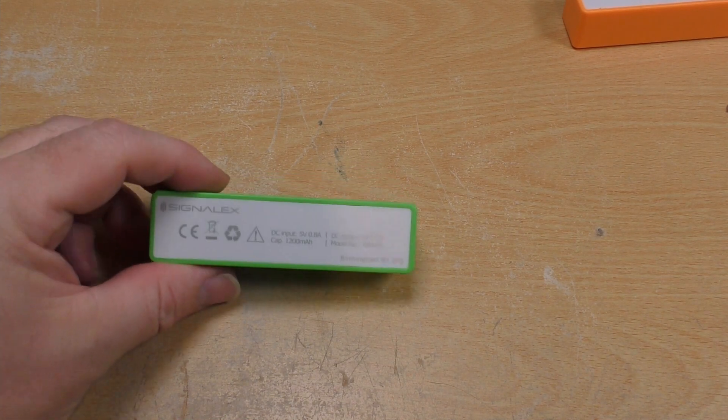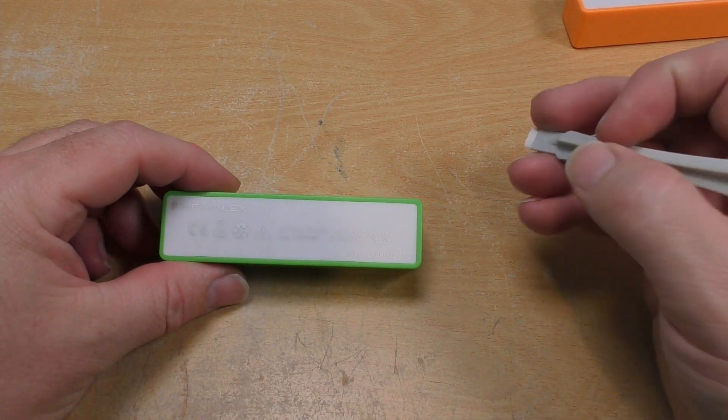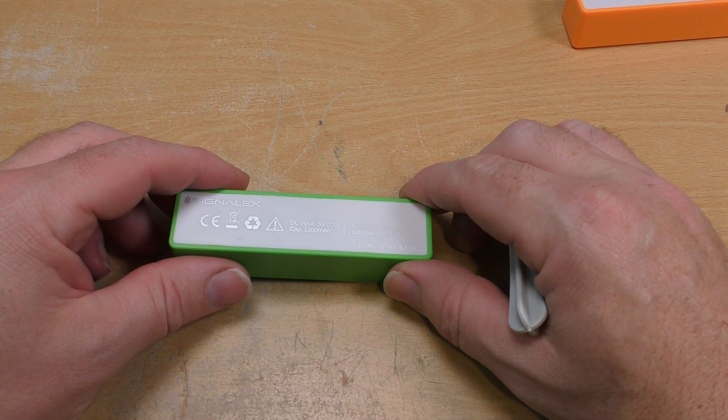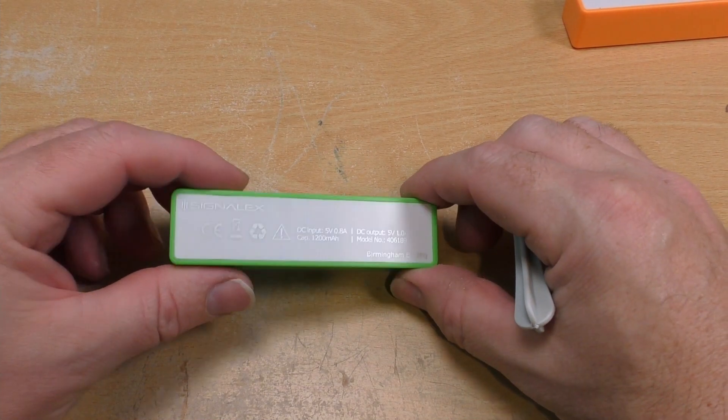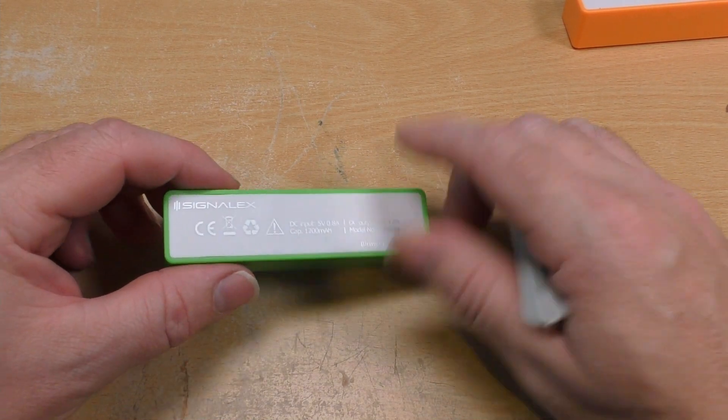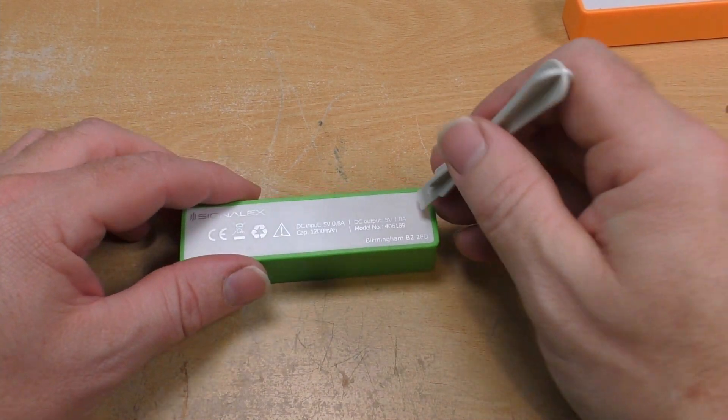So as Dave at EEV blog says, let's not turn it on, let's take it apart.